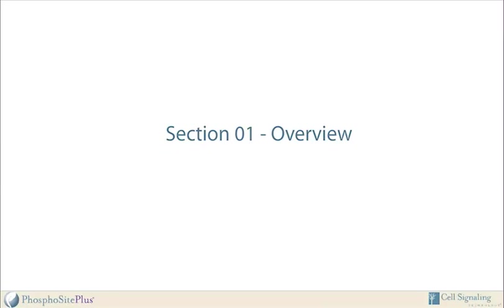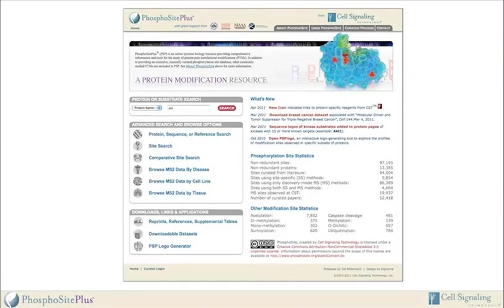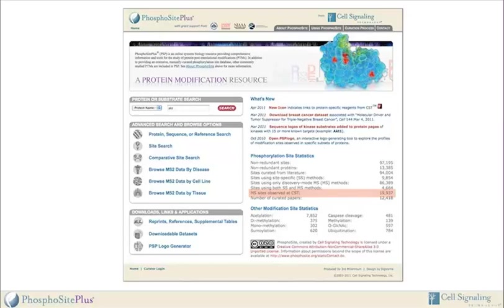Section 1: Overview. PhosphoSite is a systems biology resource that continuously aggregates information about experimentally verified protein modification sites determined using both low-throughput and high-throughput technologies. As of 2010, information has been manually curated from over 11,000 literature publications and thousands of previously unpublished mass spectrometry experiments mostly performed at Cell Signaling Technology. Powerful analytical tools for investigating the structural and biological significance of protein modifications, both at single-site and at proteome-wide levels, are included.